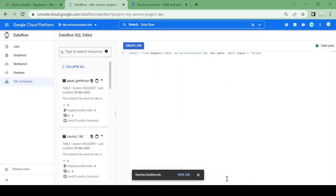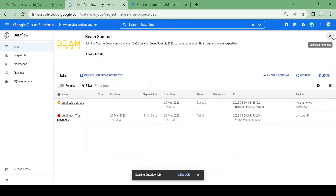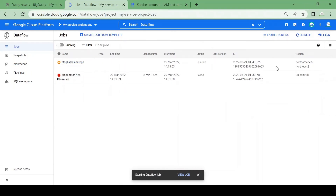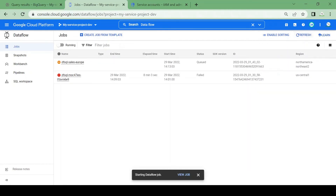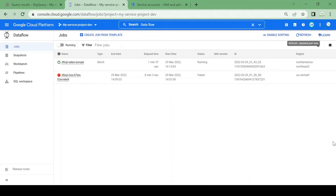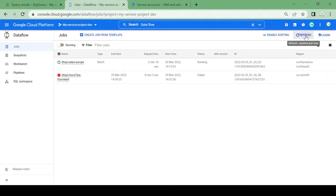One more thing — if you are using the SQL workspace to create your Dataflow job, it will use Cloud Dataflow and the Data Catalog API. You need to enable the Data Catalog API and the Dataflow API as well. Let's go to Jobs and see the job status. Our job 'sales-europe' is currently in queued status. Now the job is in running state — it will take about three to four minutes to complete.